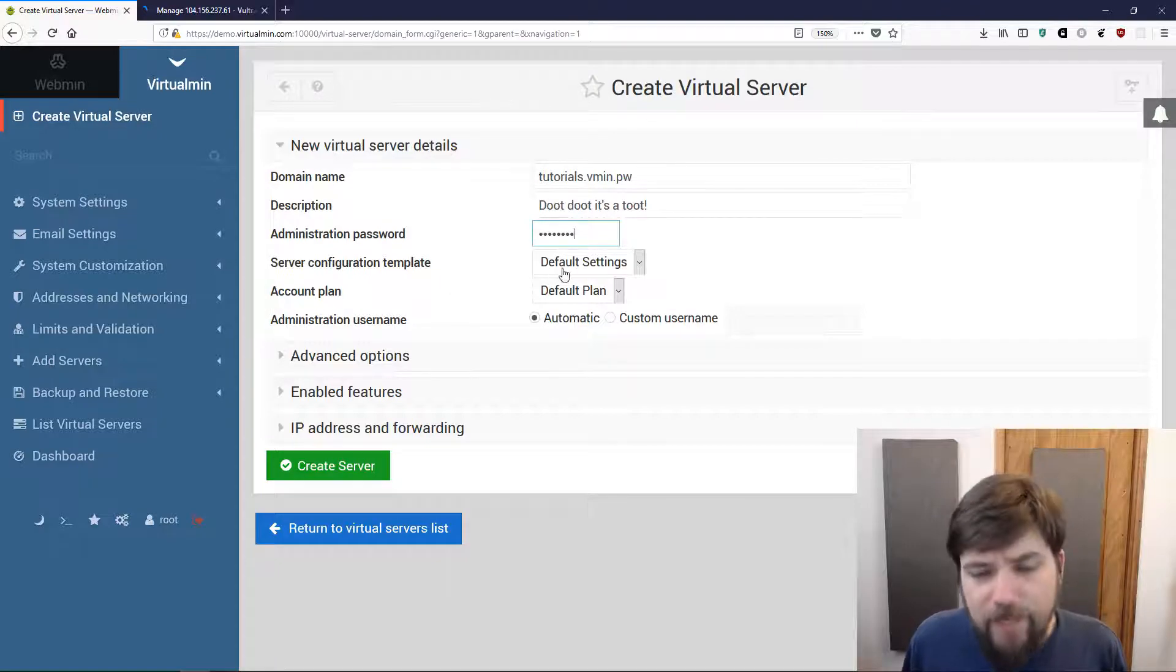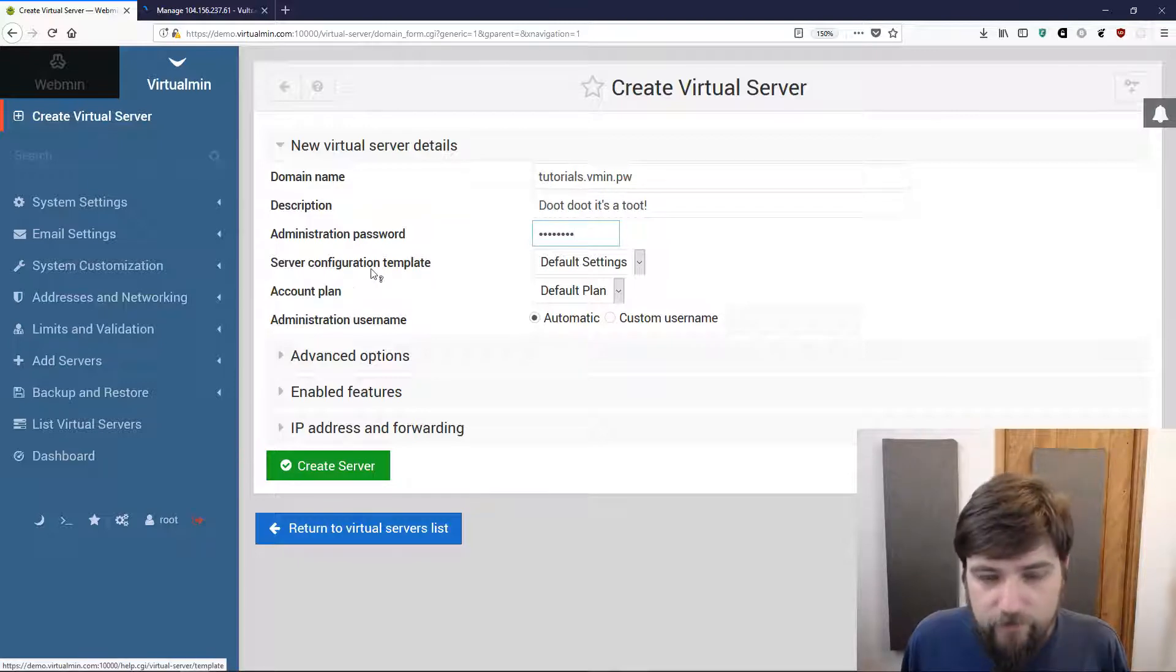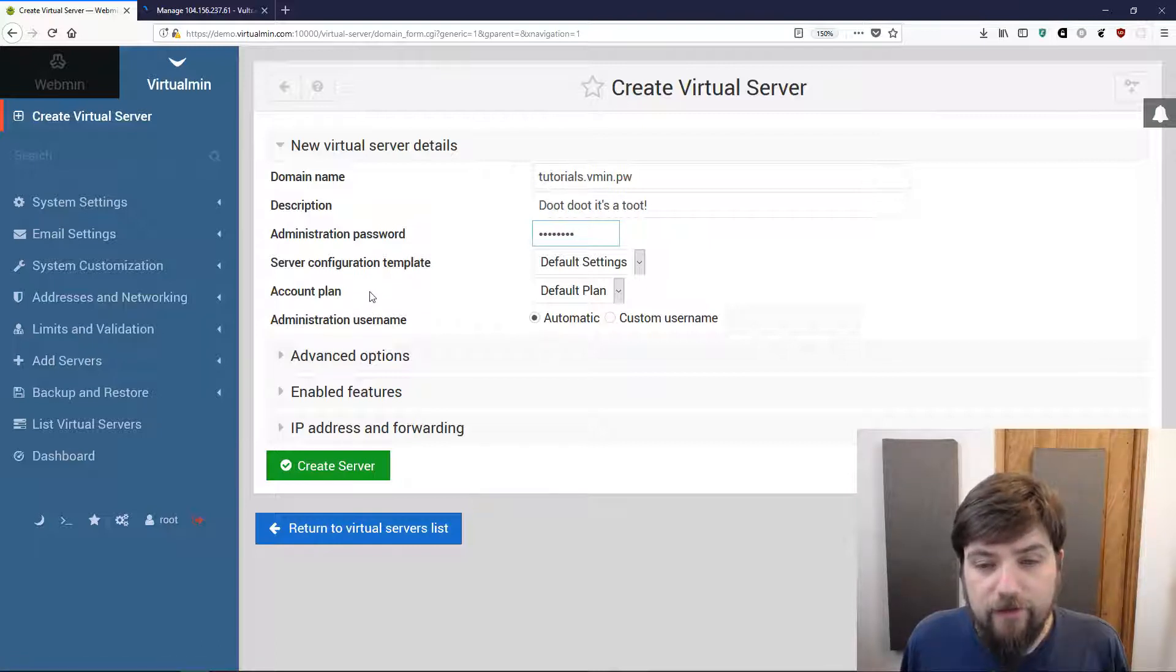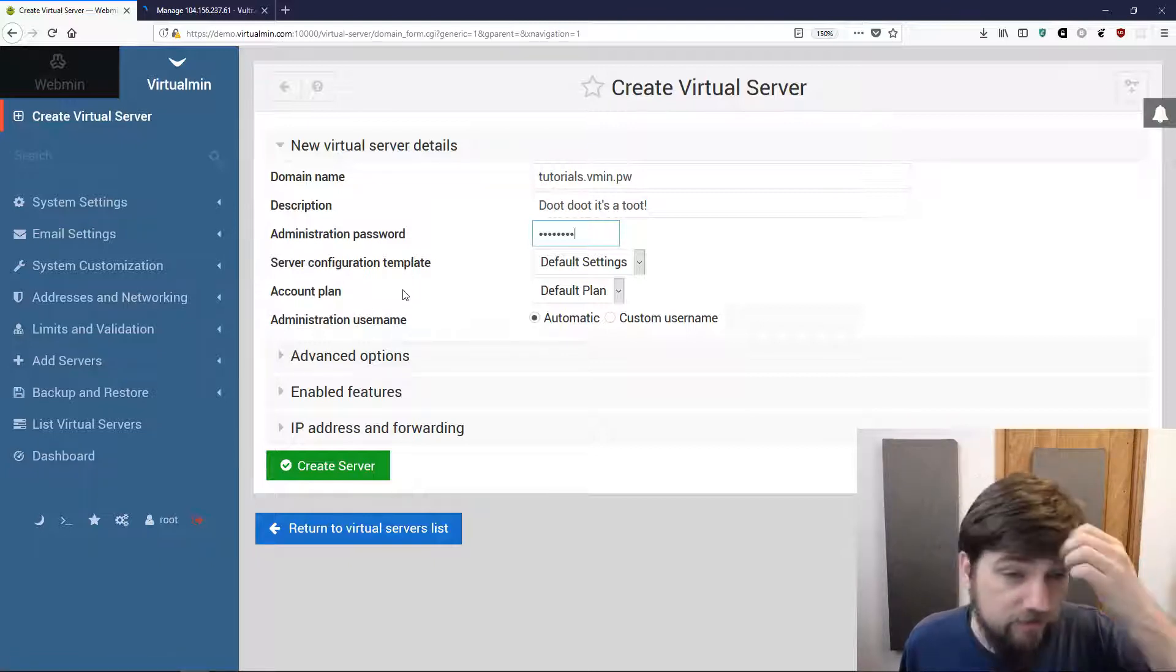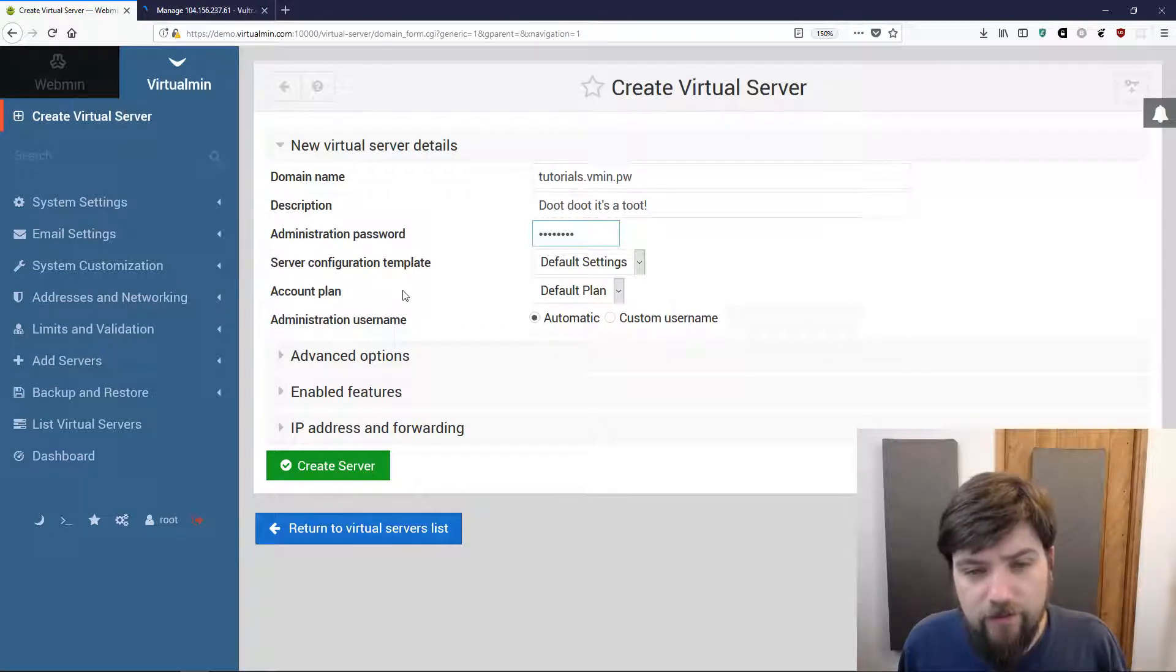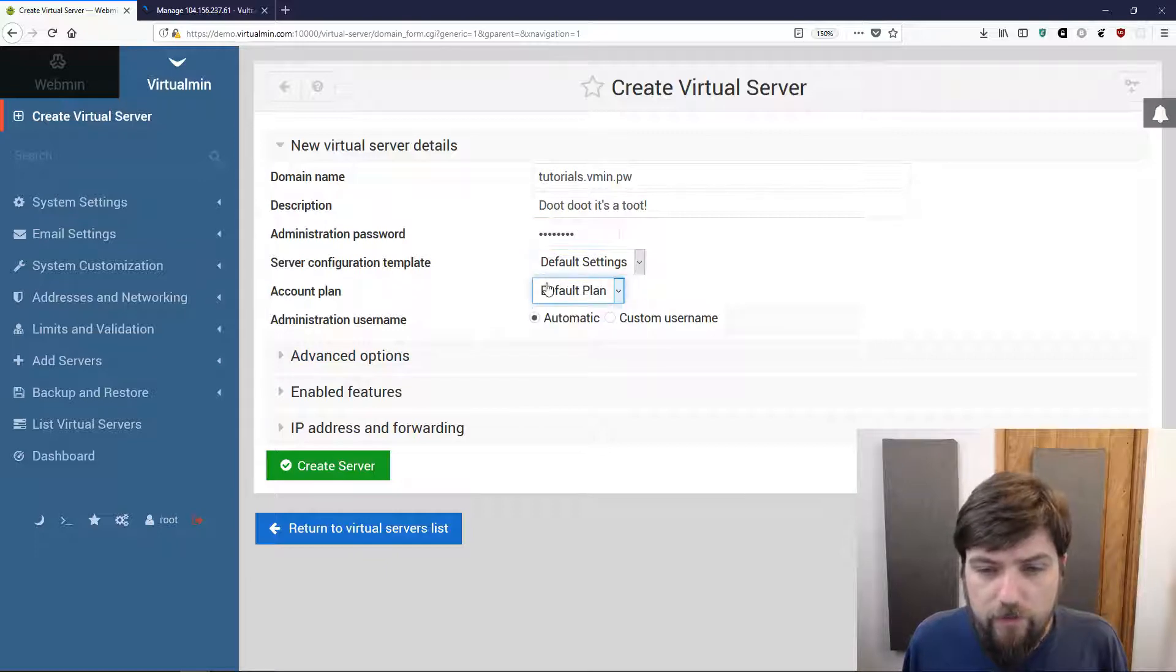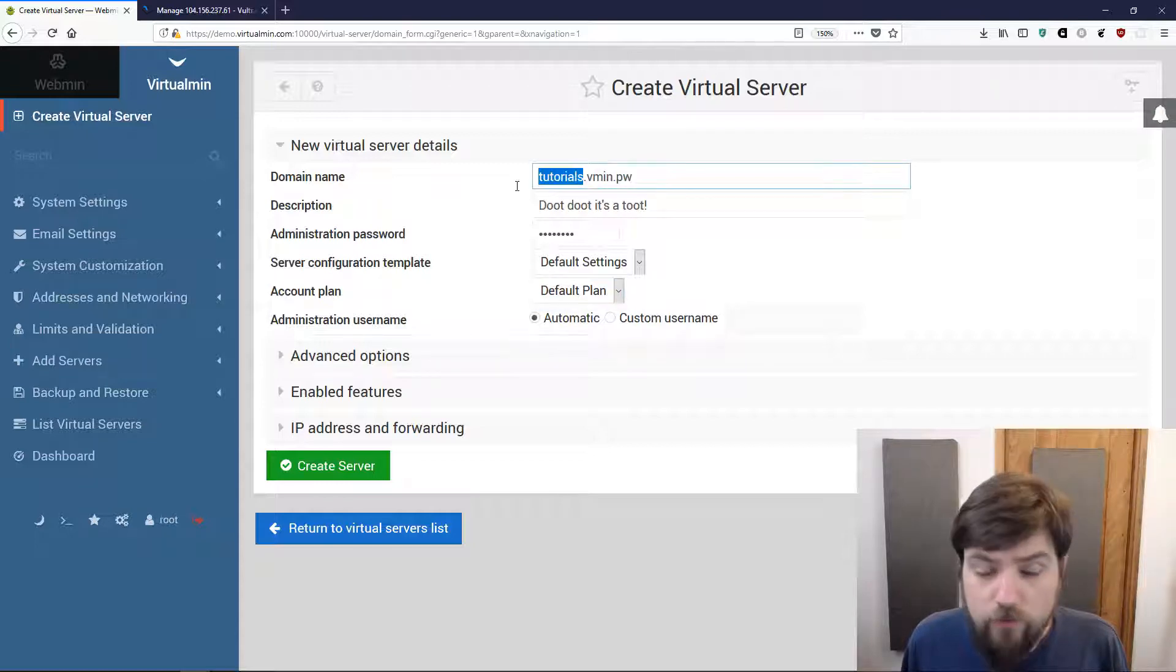I'm going to stick with the default settings for the server configuration template and the account plan because we haven't configured any new server templates or account plans. In a later video I'll go into more detail about what those are. That allows you to customize what the Apache configuration might look like or what the zone file looks like. We're going to stick with automatic administration username, that means it'll get the username tutorials.